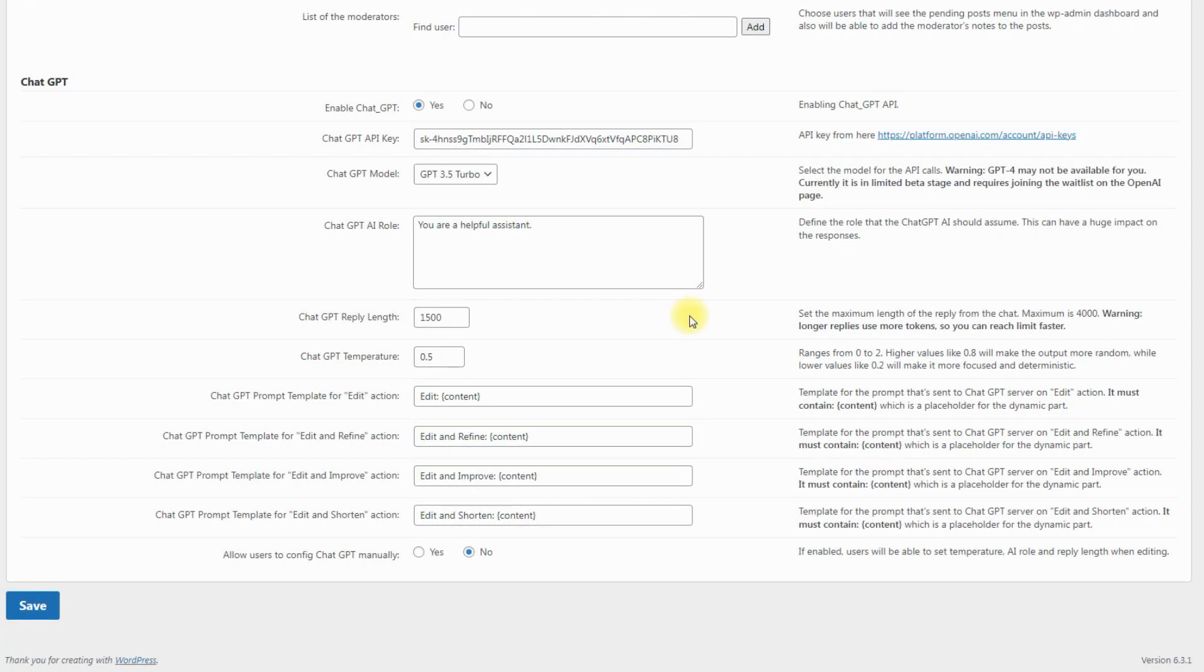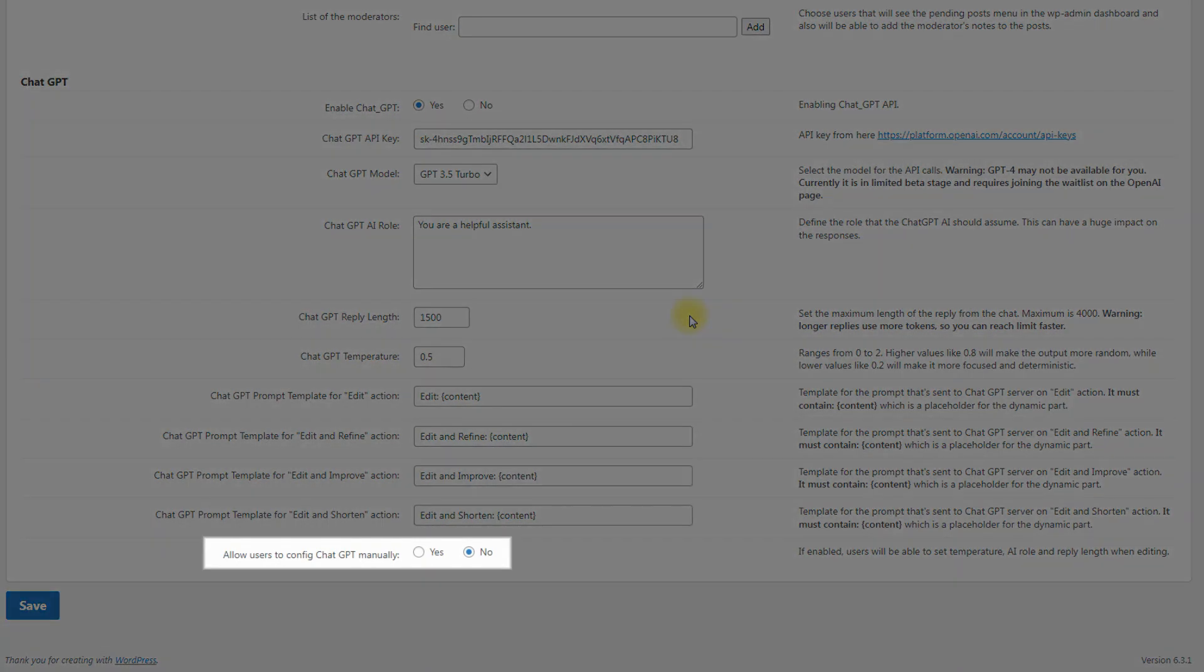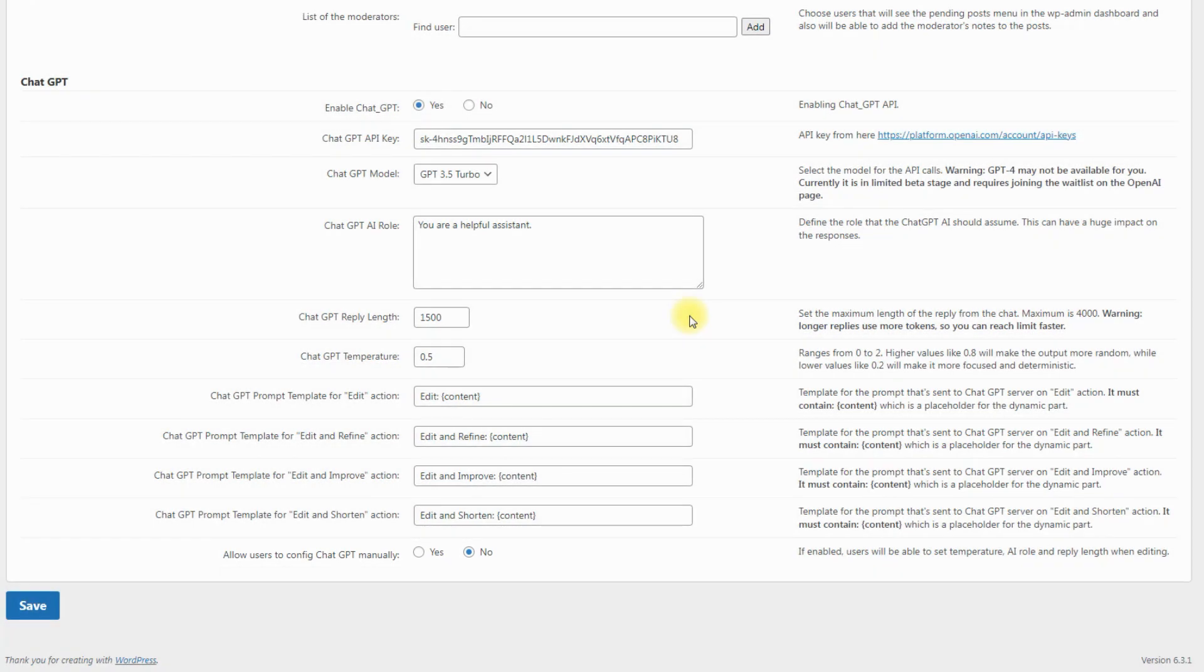And finally, the option allow users to config ChatGPT manually. If enabled, users will be able to set AI temperature, AI role and reply length when they edit content. Let's keep this option disabled for now. We will consider this more detailed further in this video.